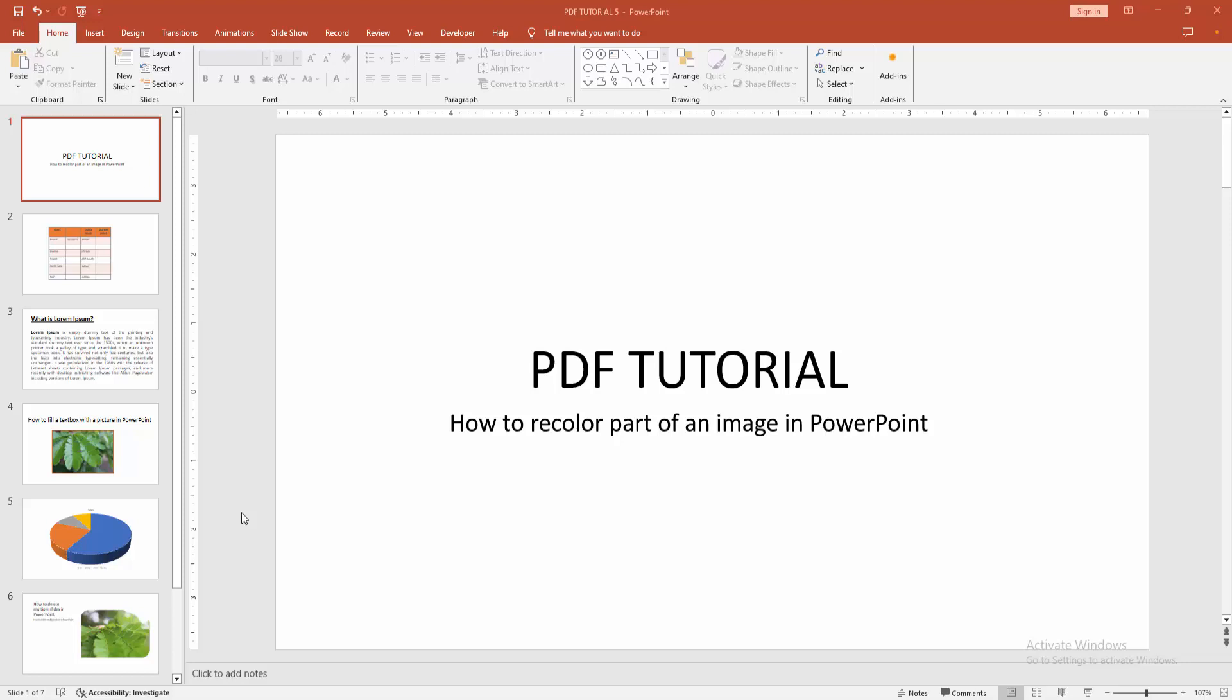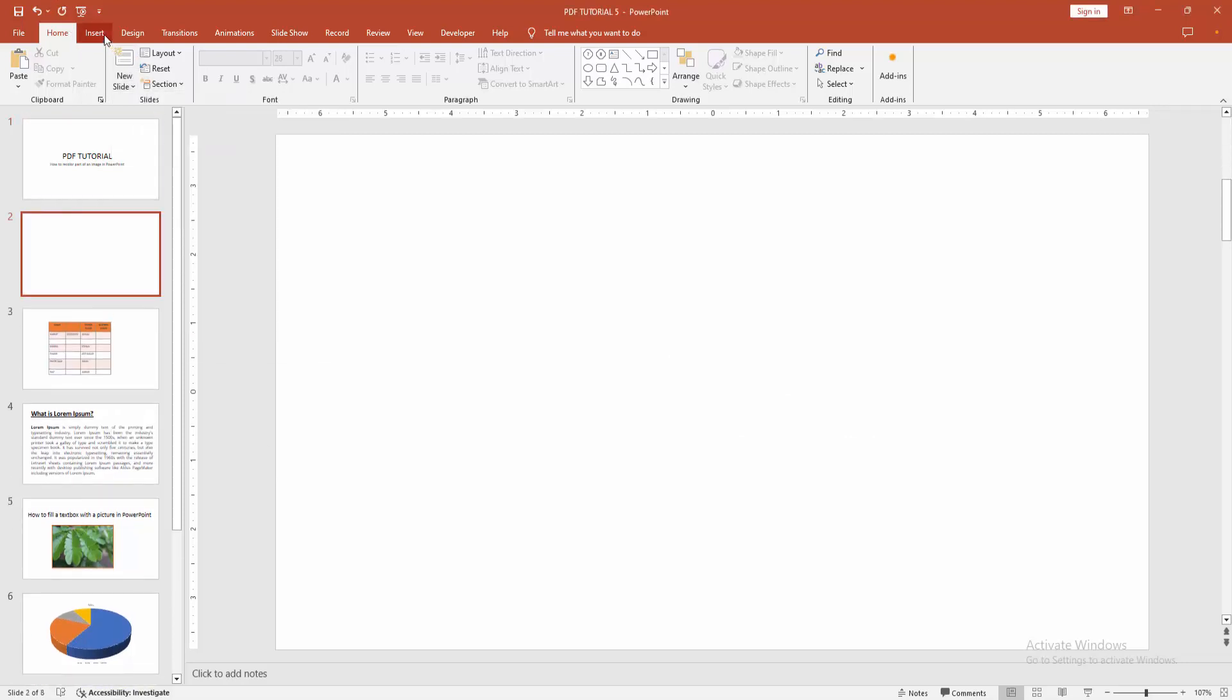At first, you have to open a PowerPoint presentation. Then go to the home menu. Select the new slide option and create a blank slide.